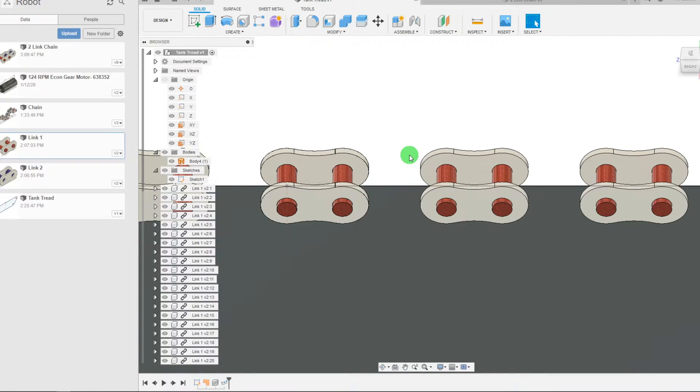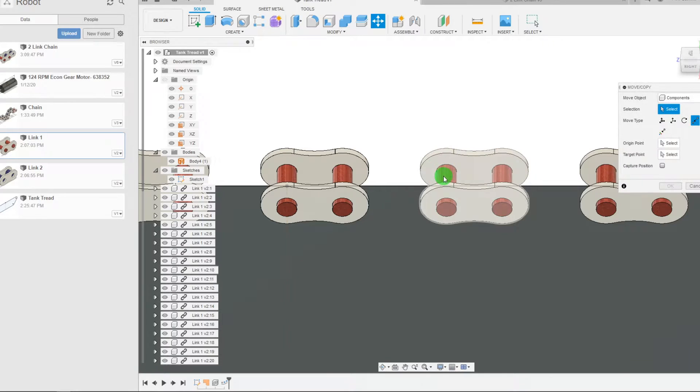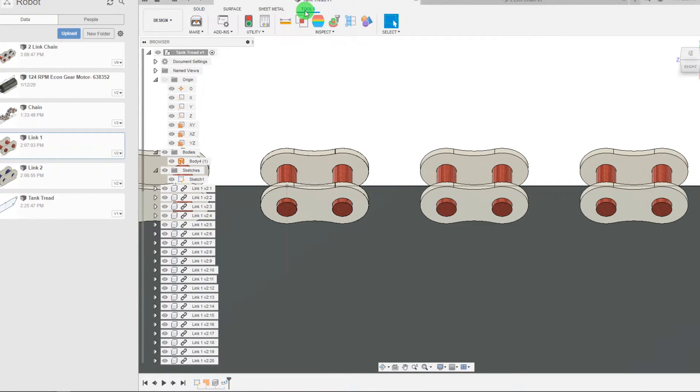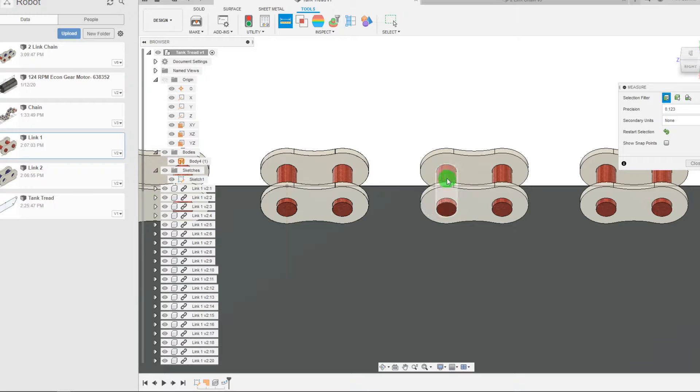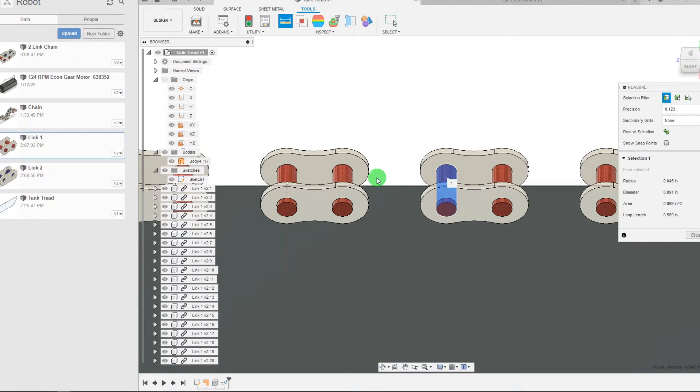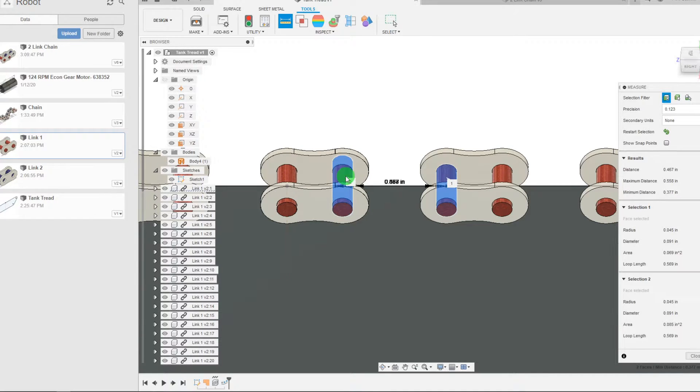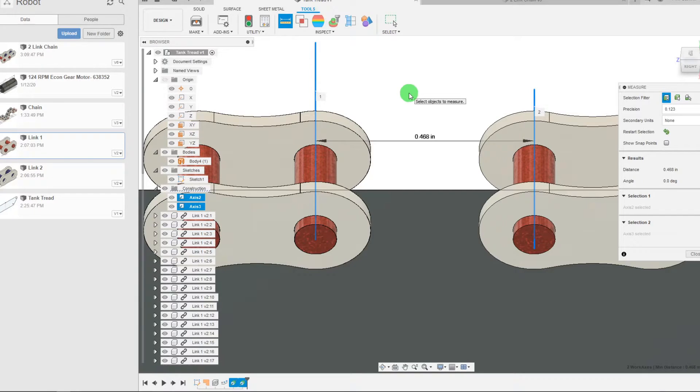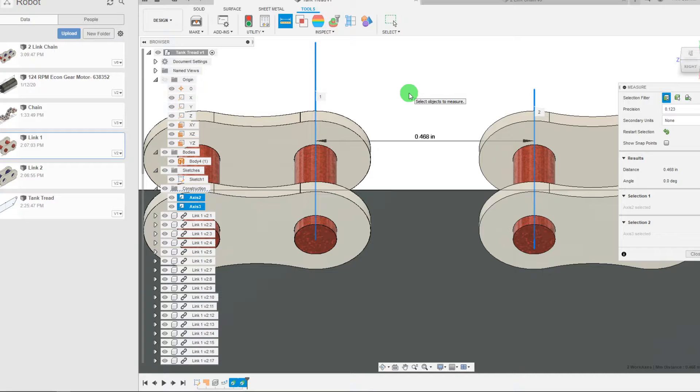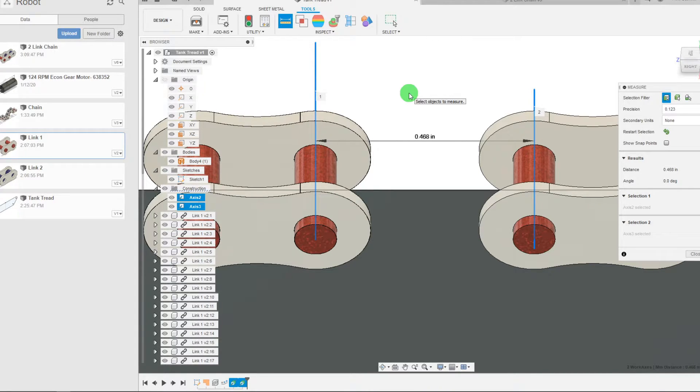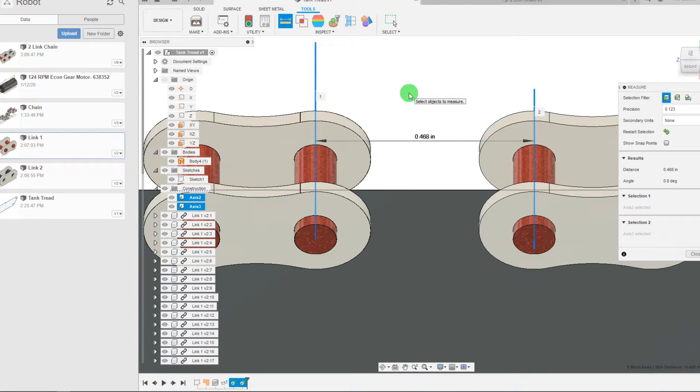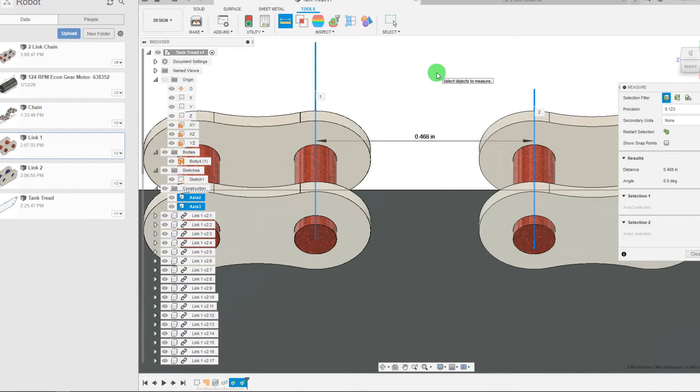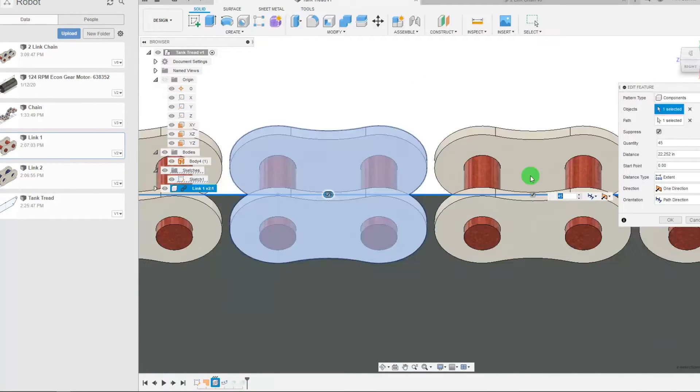Now what we're going to look at is we're going to measure the distance using tools. We're going to measure the distance between this axis and this axis. Now the measurement between these two axes is 0.468 inches. The pitch of our number 25 roller chain links is a quarter inch. So what we need to do is move this in by 0.218 and then we'll be where we need to be.